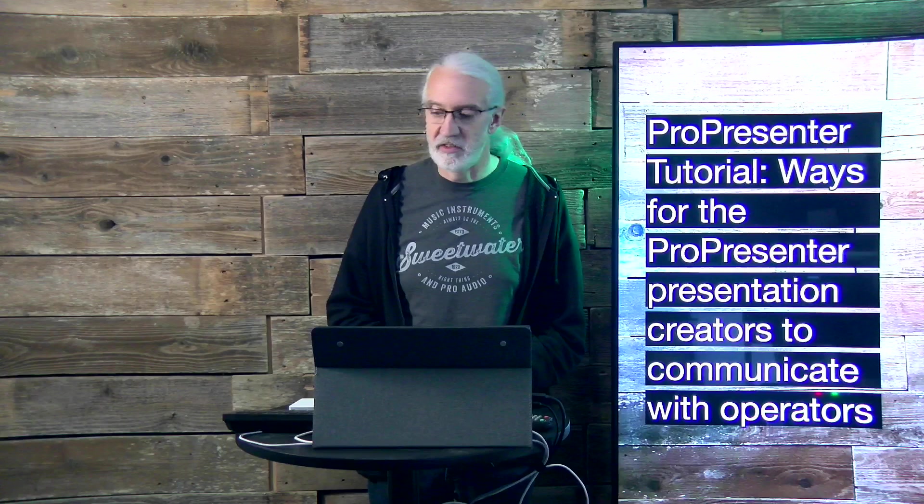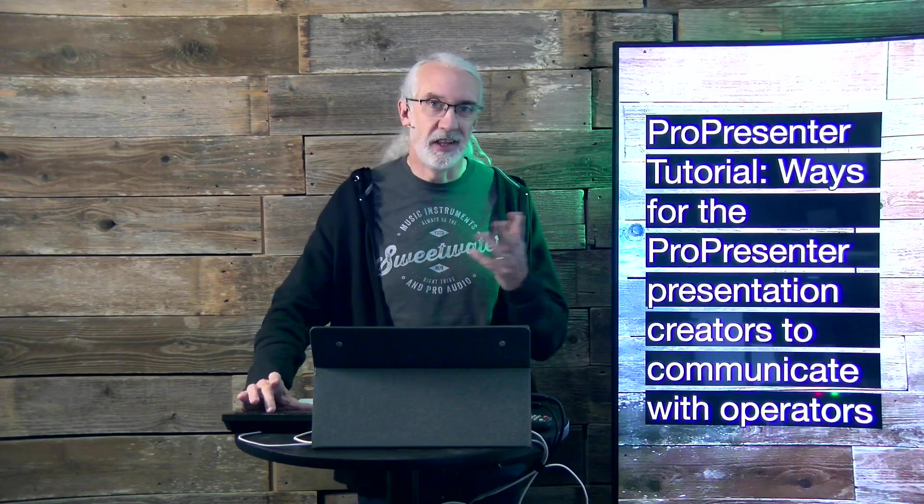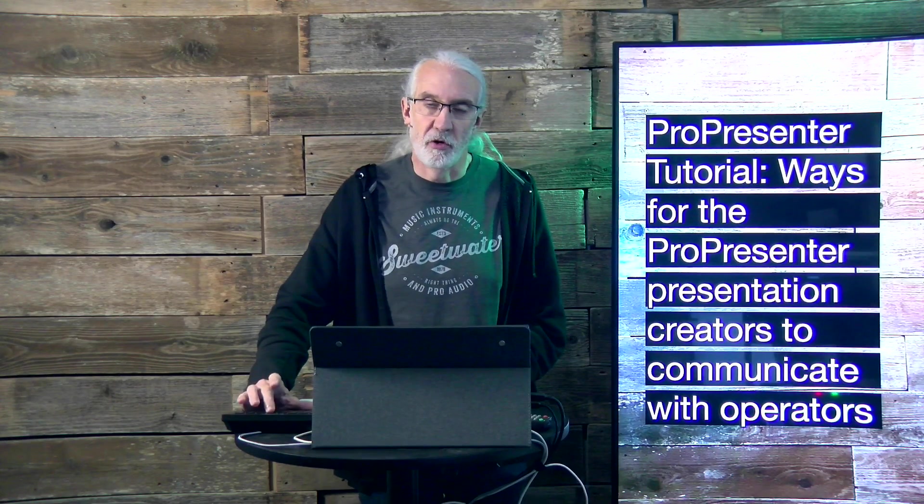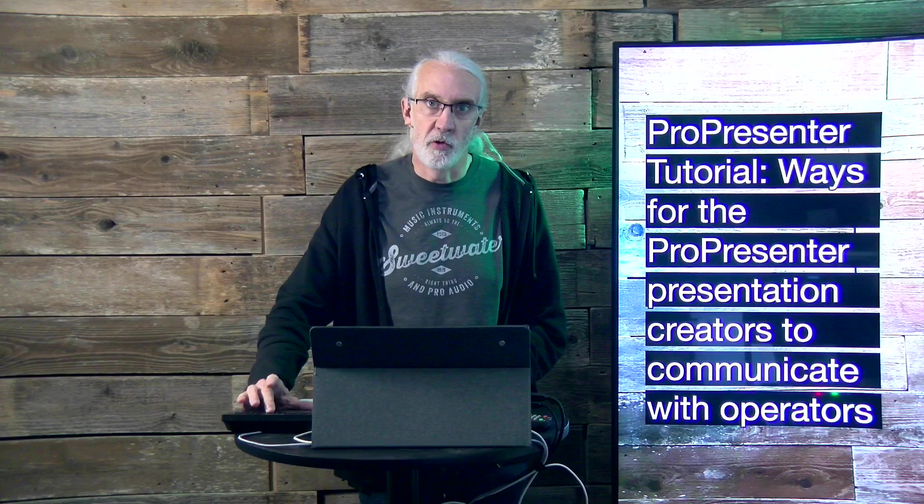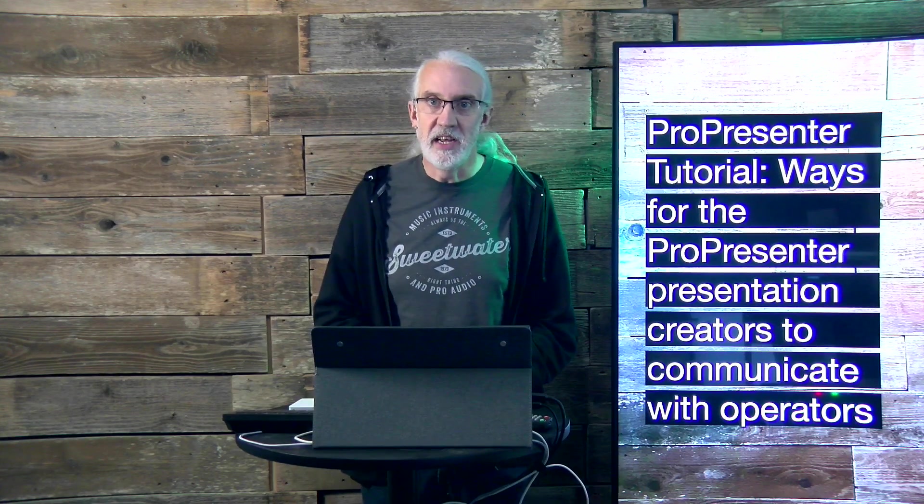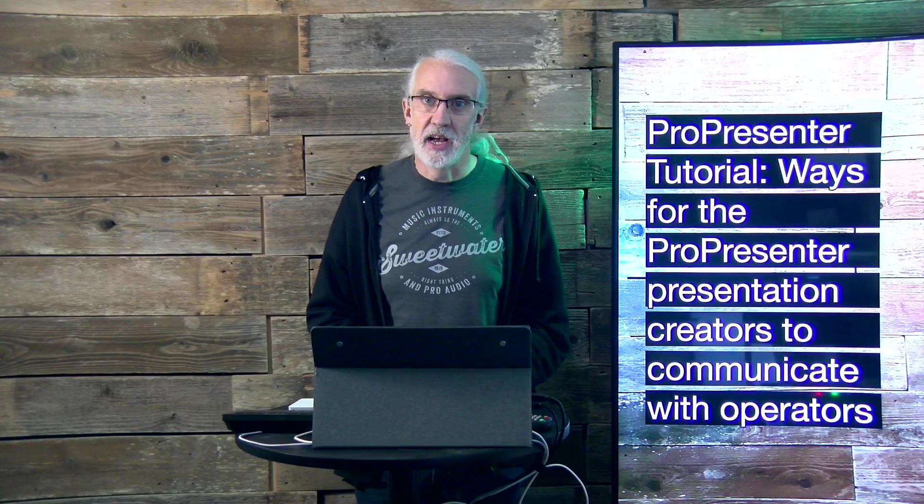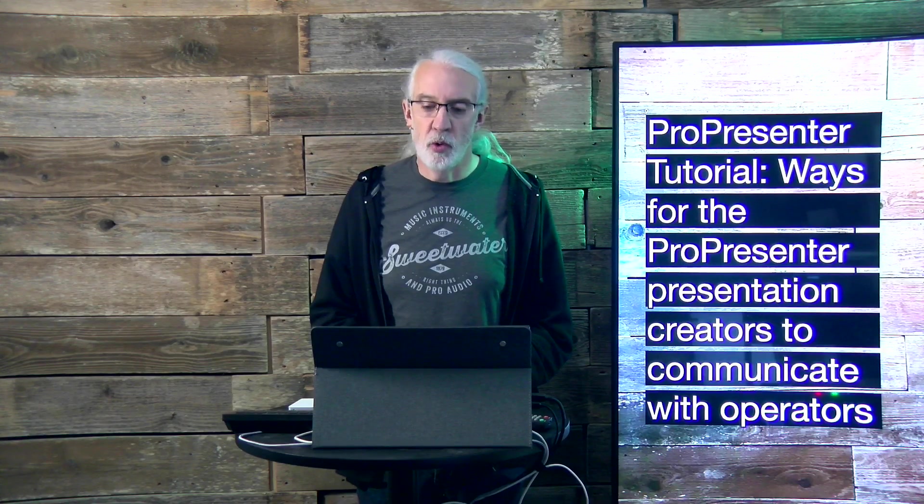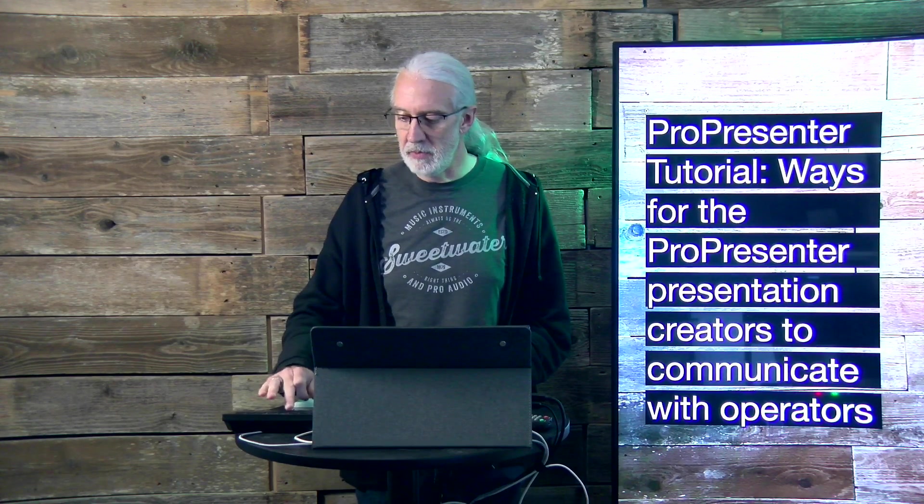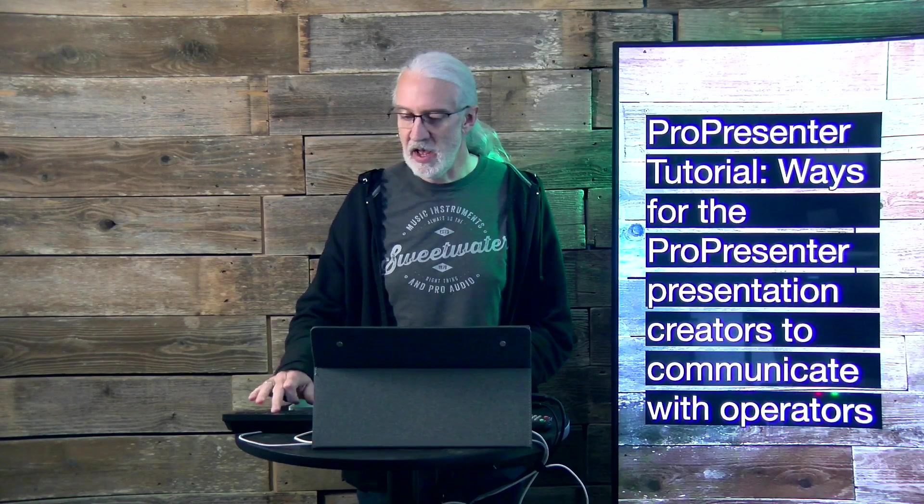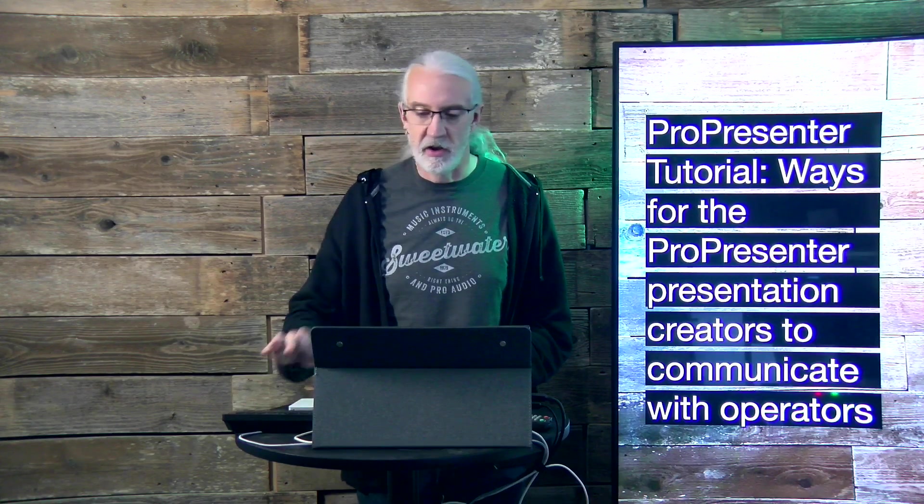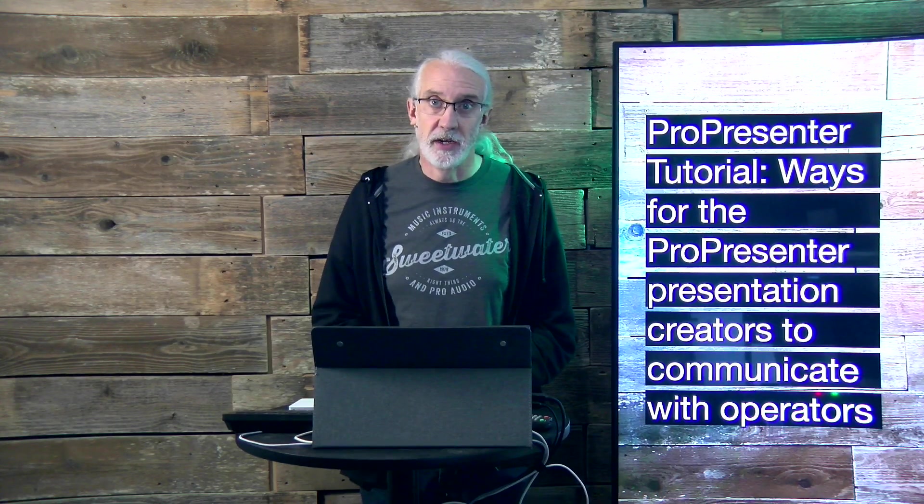If you like this content, you'd probably like my ProPresenter Quick Start course. So head on over to tdm.fyi slash pro quick. Give me your name and email address, and I will make a login for you for free.